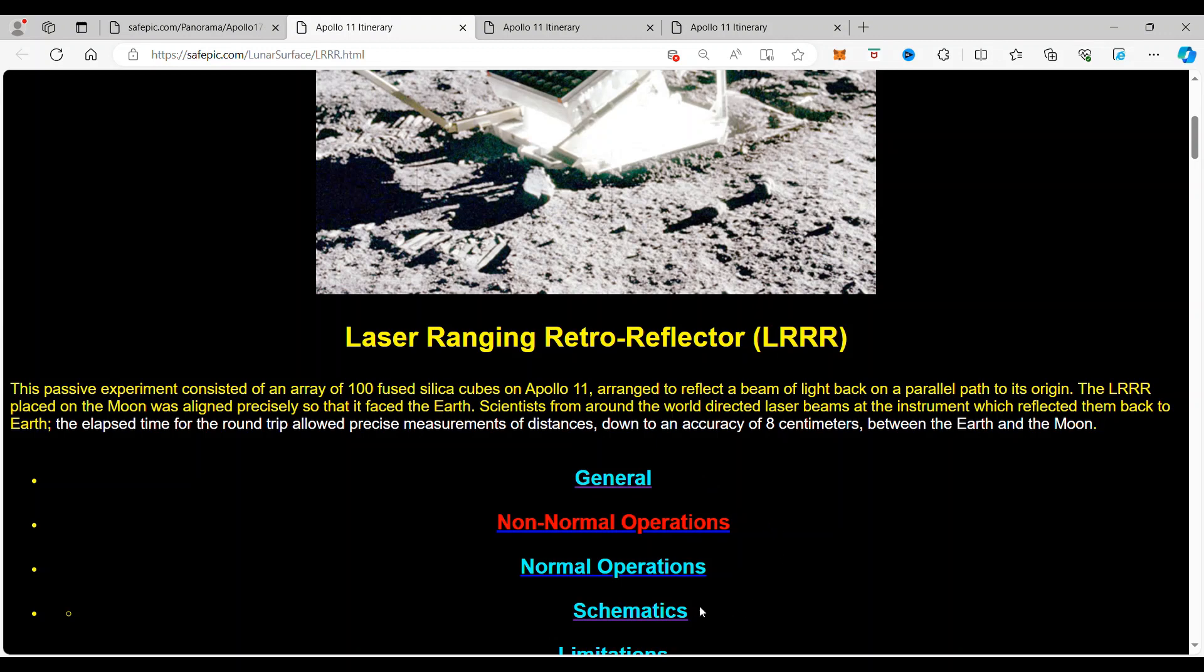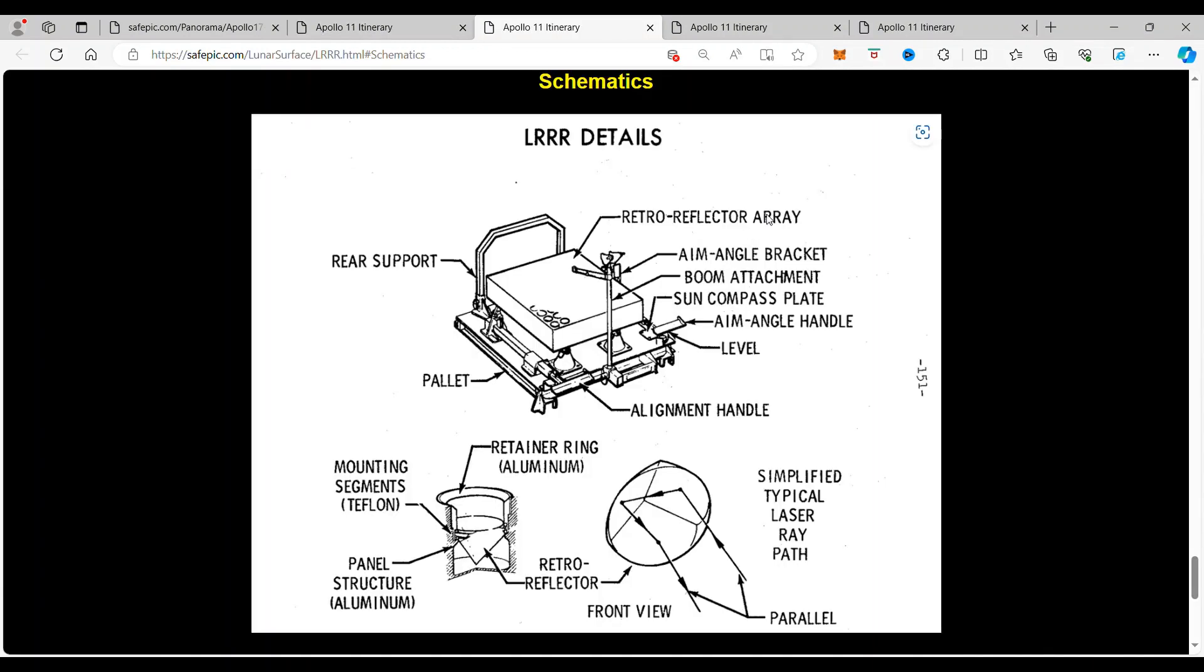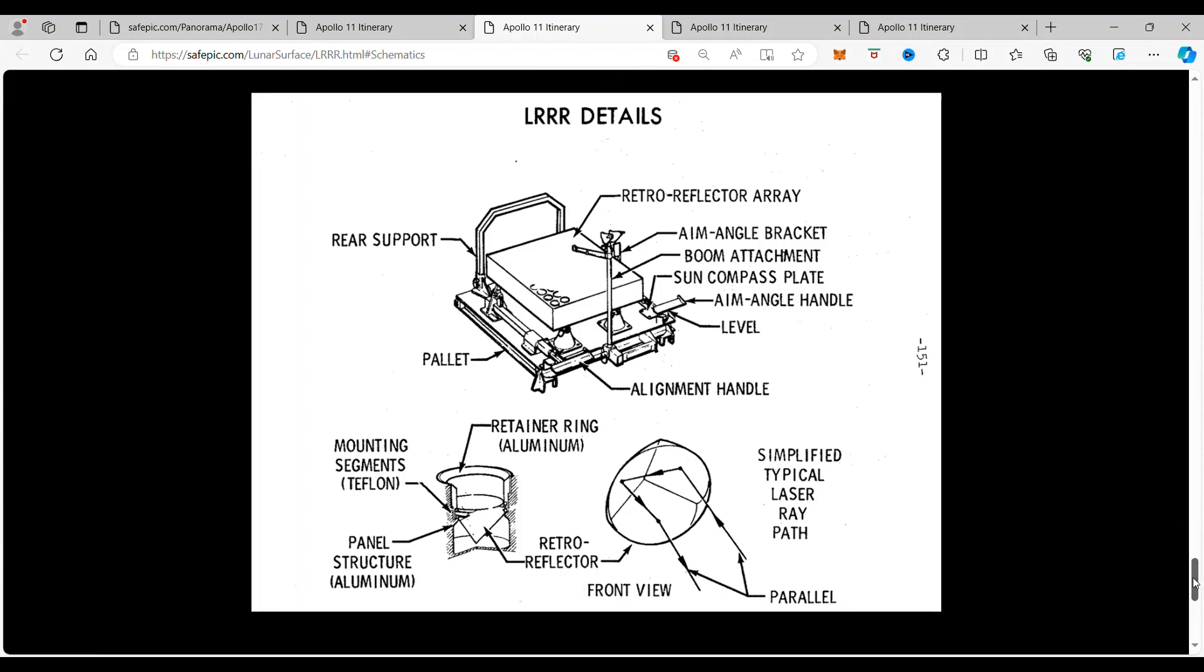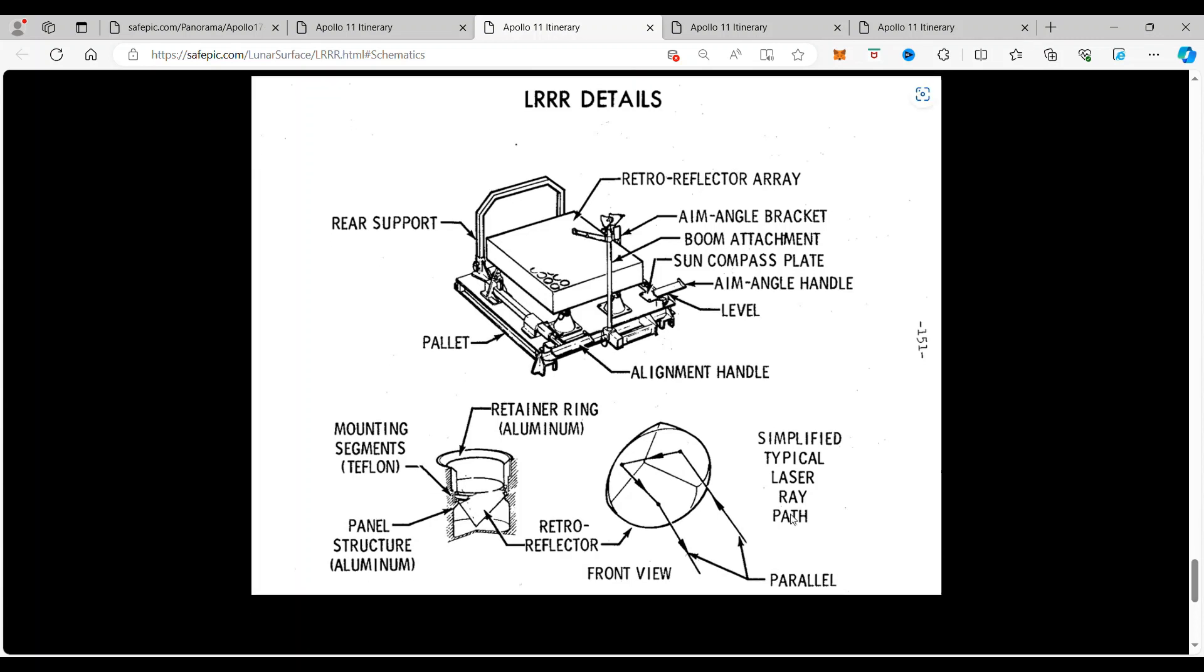And if you go to schematics, we'll see the details of what's on it. This is the unit itself with, right here, the silica cubes. They're actually called corner cubes. And with the rear support, the alignment handle, all of that comes down to support these corner cubes.